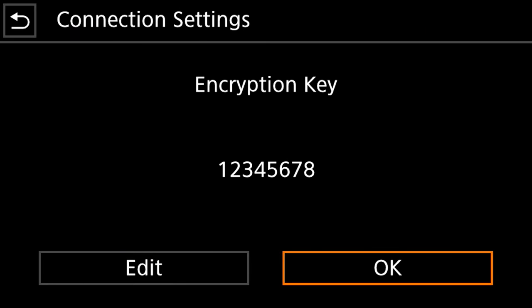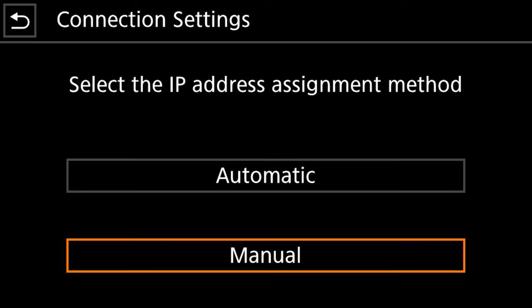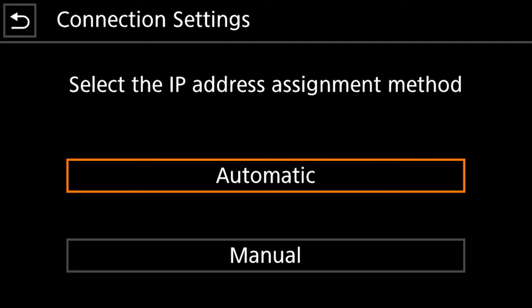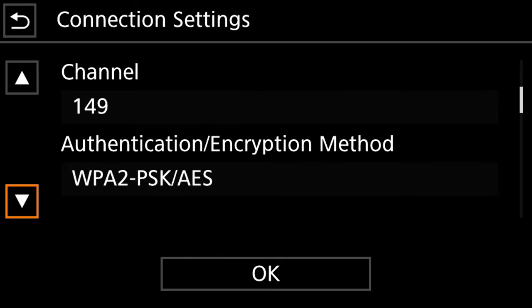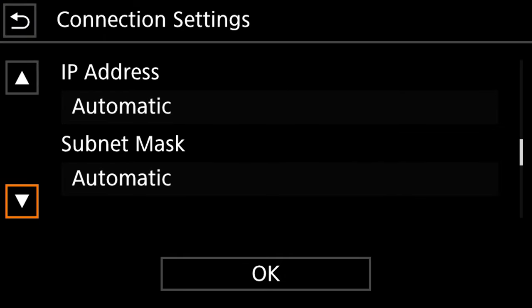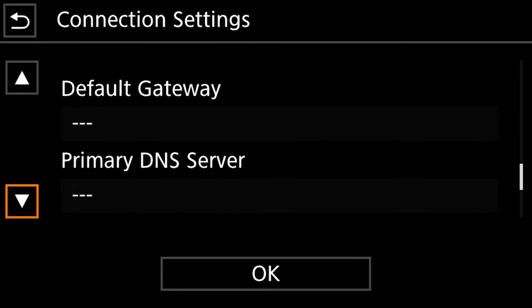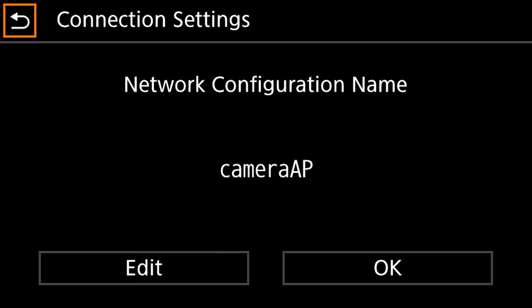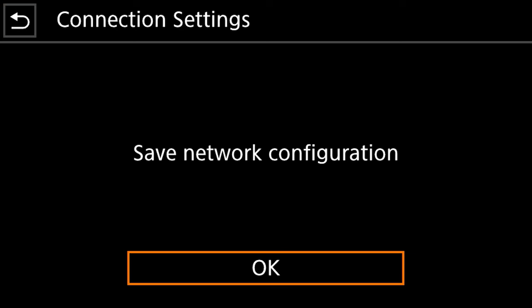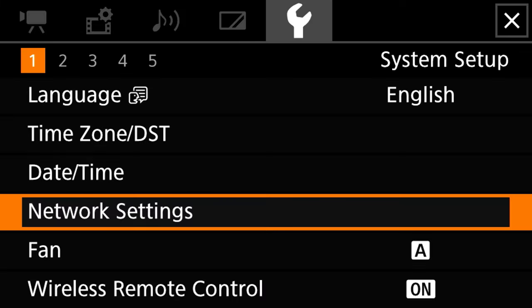And then you click okay and then you can either do an automatic IP address assignment or a manual by selecting all that information. So once we can go and review all of our settings, we can click okay and then you're going to click okay again and then finally save network configuration and then okay again.